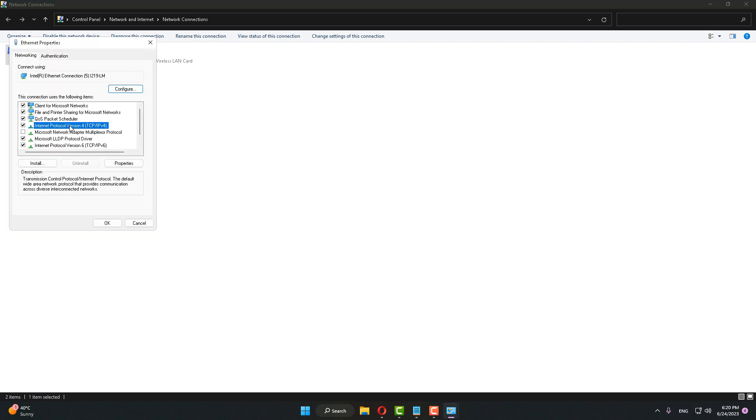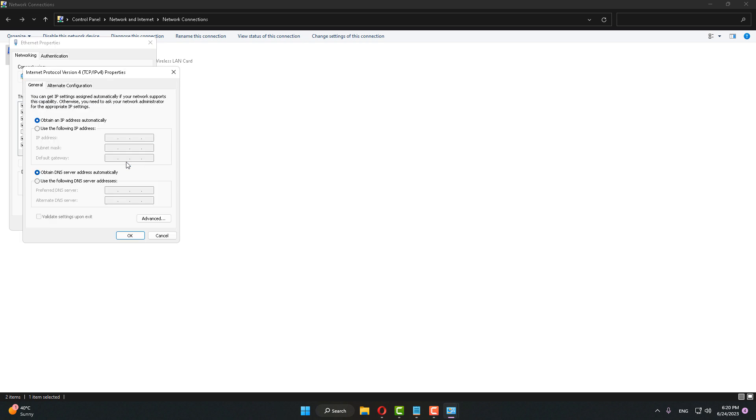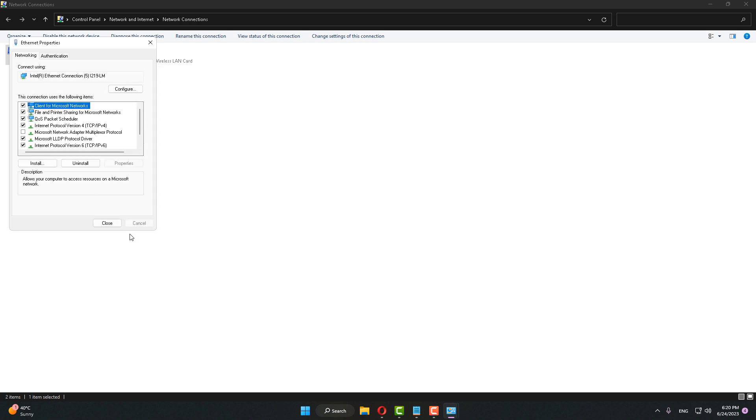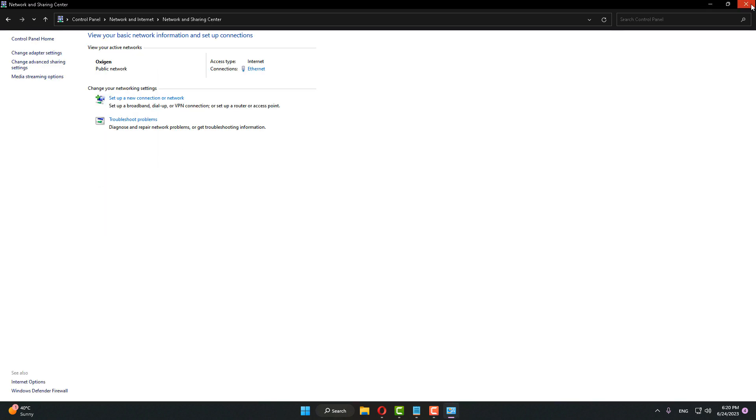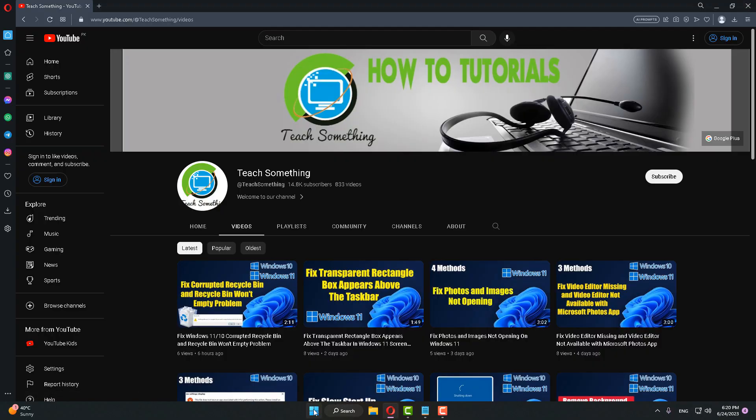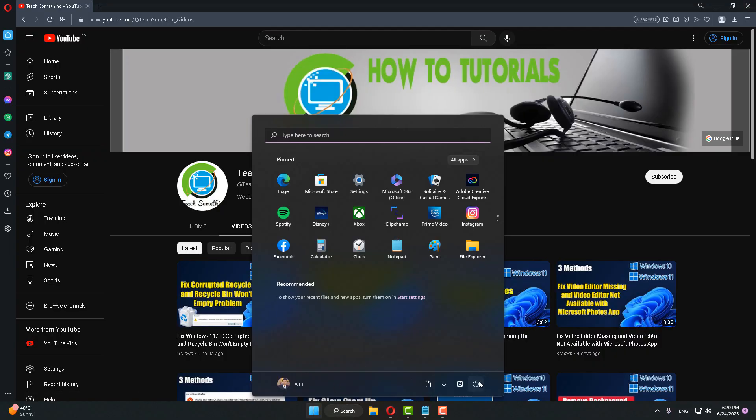Click on Internet Protocol Version 4 and click on Properties. Use the following DNS addresses: type 8.8.8.8 and alternative DNS is 8.8.4.4, then press OK button and close it. After that, restart your computer.